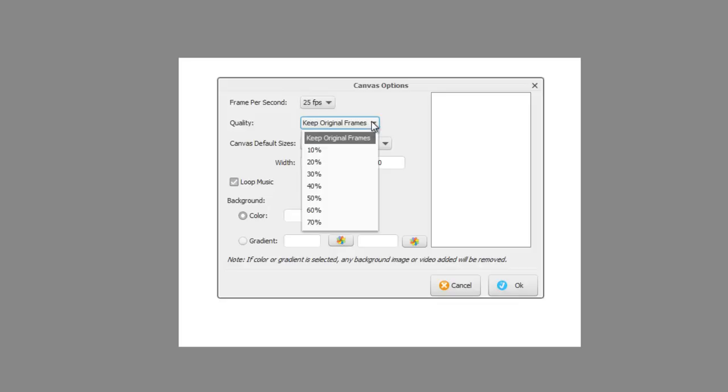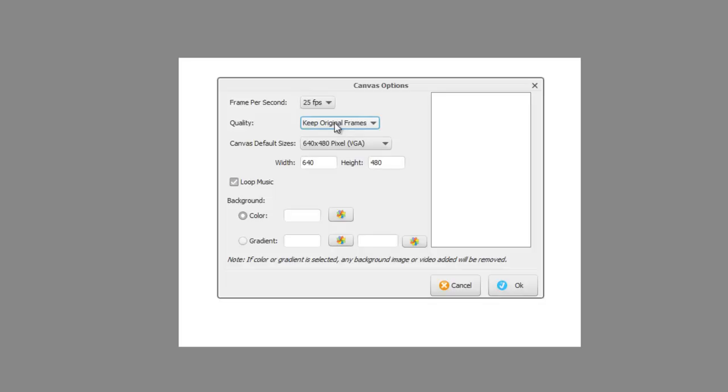I always keep this as the original frames. These days, there's not really any need to worry about video sizes. It's not going to make much difference to the size of the video you produce, but it will affect the quality, so I would leave that as it is.